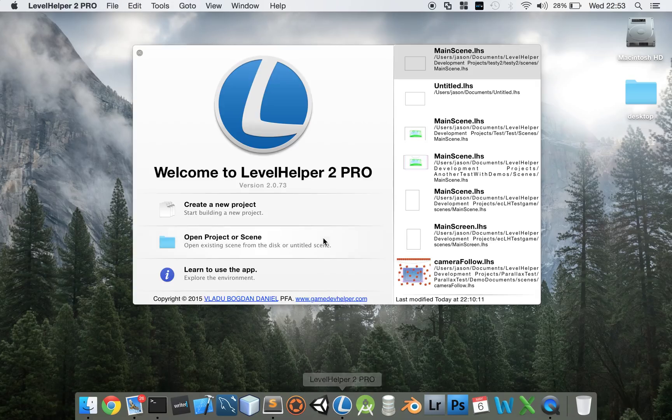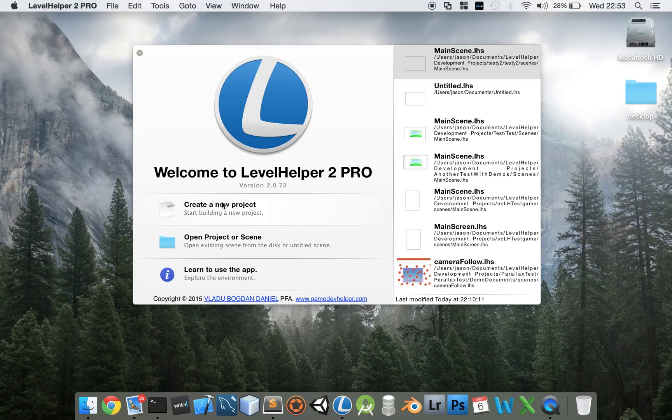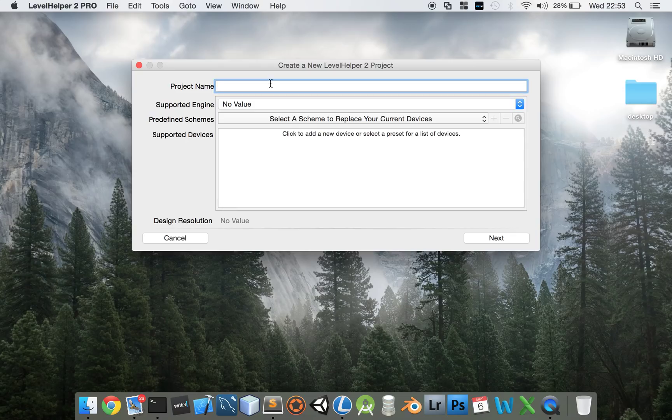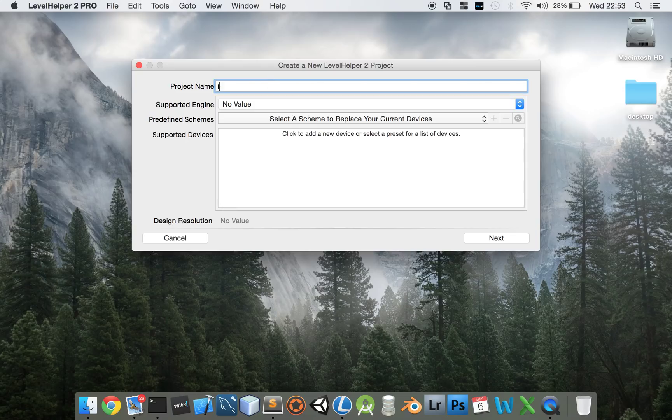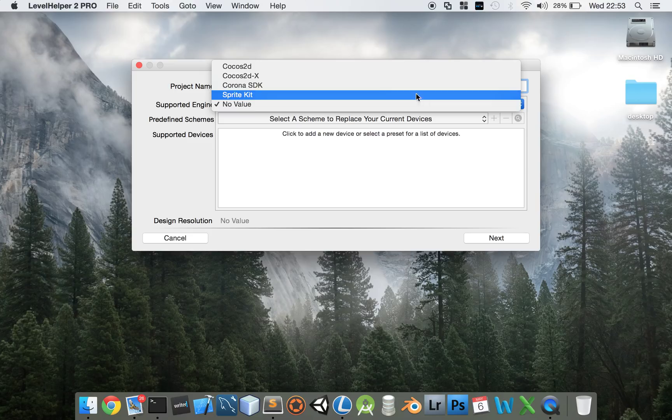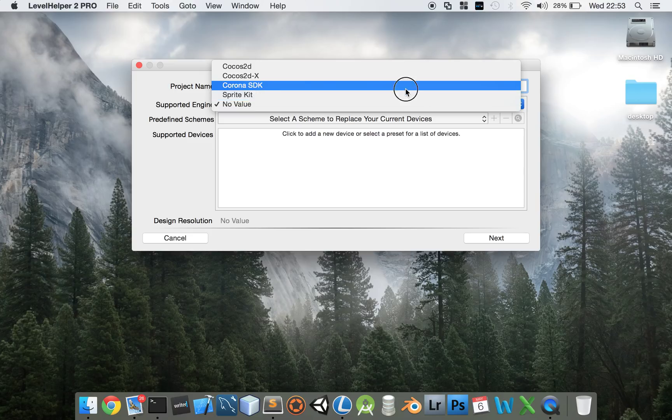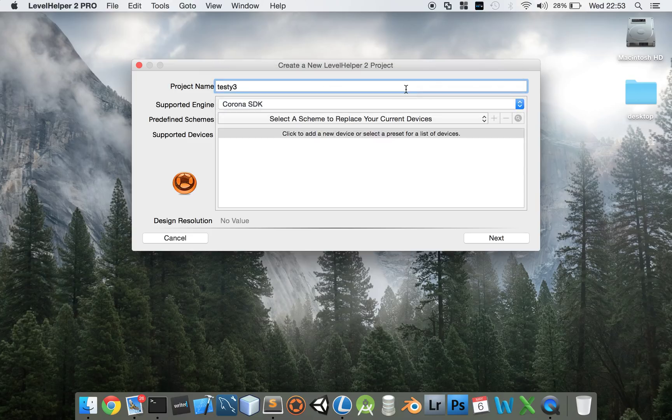If we load LevelHelper and create a new project, give it a name. It's SDK3, supported engine, we're going to select Corona SDK.